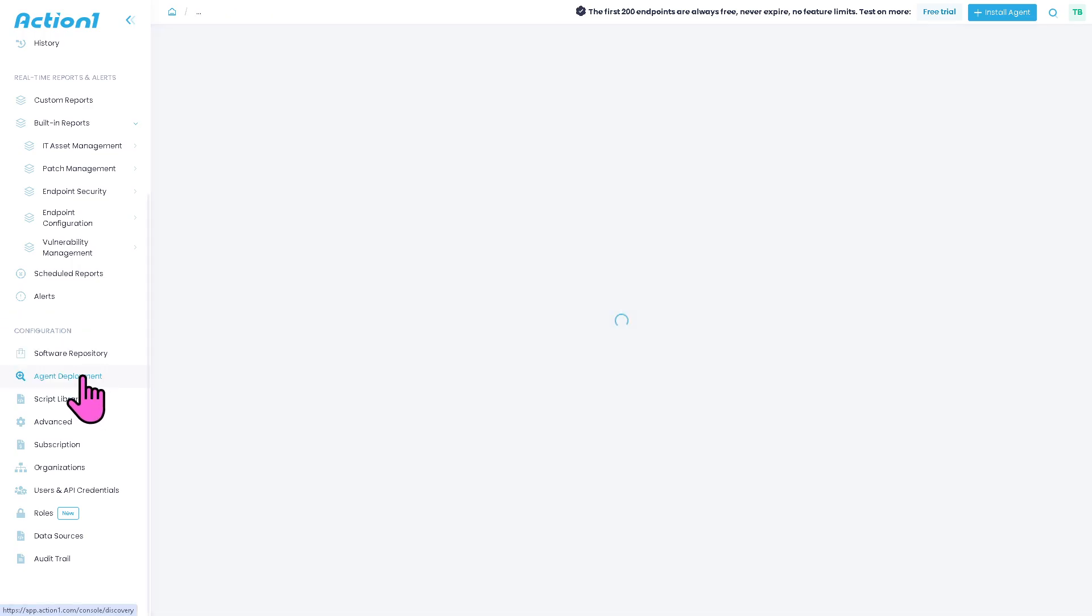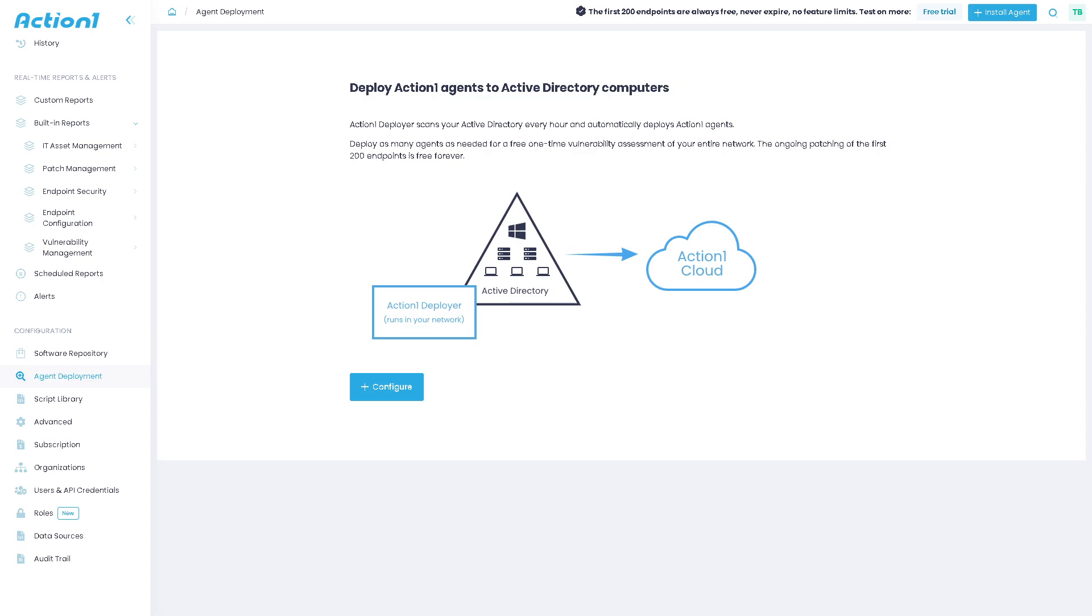And of course, you have the agent deployment, which is going to be a tool to install the ActionOne agent on new endpoints. You ensure devices connect and report them in the platform.